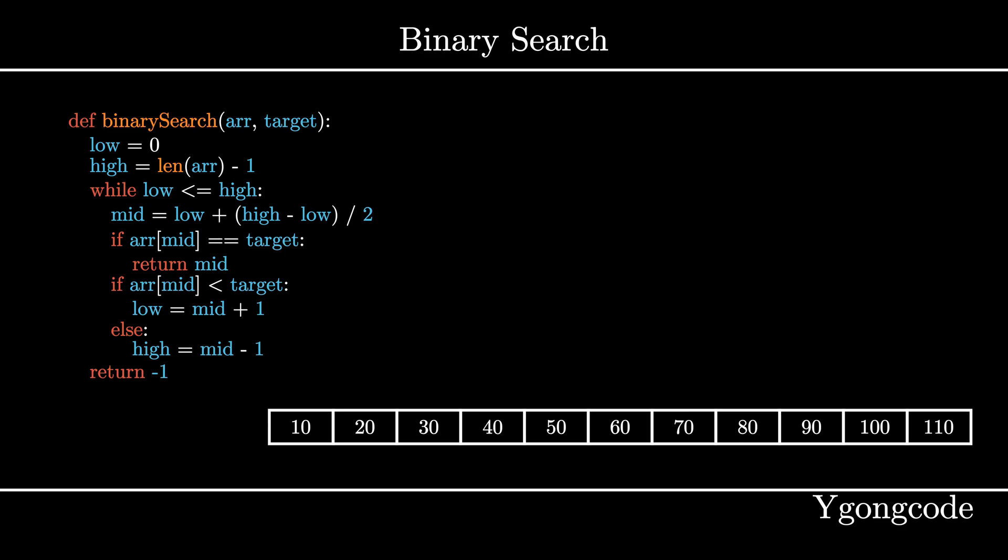If the middle element matches our target, we're done. If the middle element is greater than our target, that means the target is somewhere in the left region from the middle element. If the middle element is less than our target, that means the target is somewhere in the right region from the middle element. We repeat this procedure until we either find our target, or we have searched the entire array.